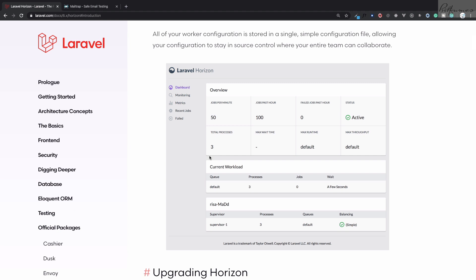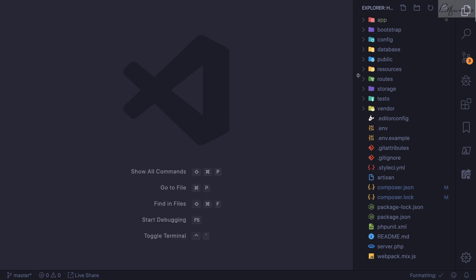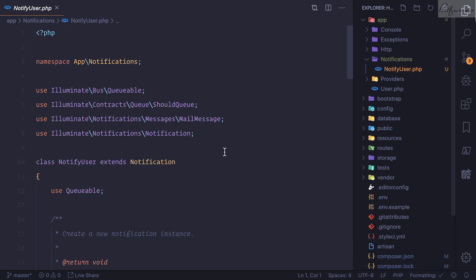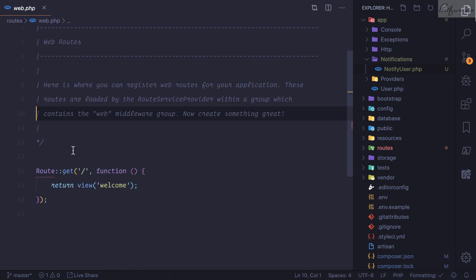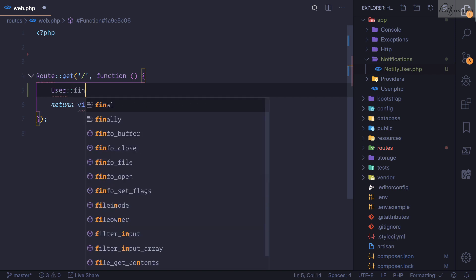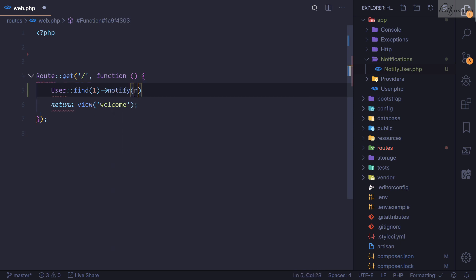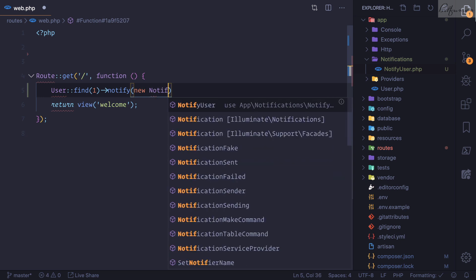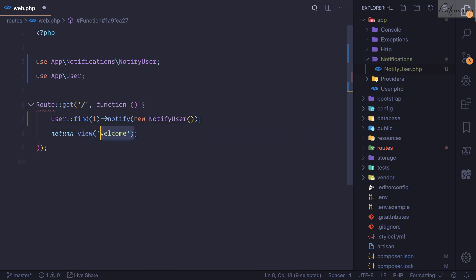Let's first see why we need this kind of package. I'll create a simple notification — make:notification UserNotification — which is just a simple notification that sends an email to a user. I'll open web.php and send this notification to a user: find with ID of 1, then notify with new UserNotification. We grab the user and return 'done'.